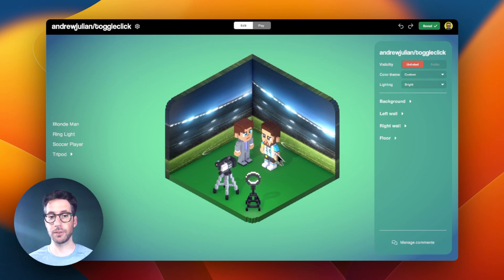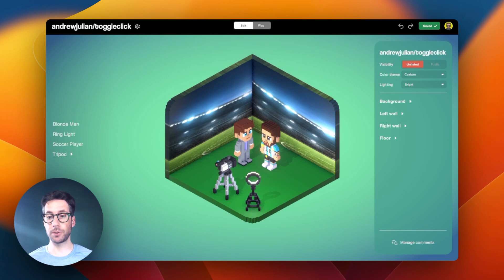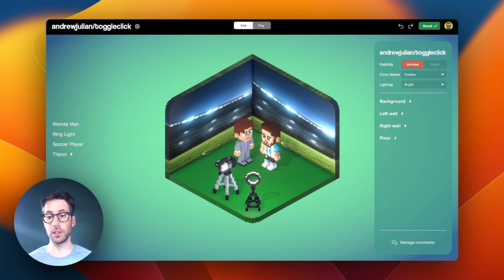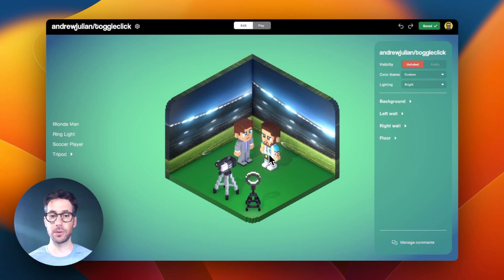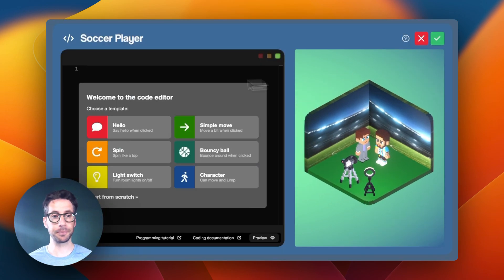Just as before, we have a soccer player here. However, I added a third jersey, and we want to be able to cycle between each of those jerseys. So we have to take a different approach because there are three, not just two. Let's click into our soccer player and start coding.